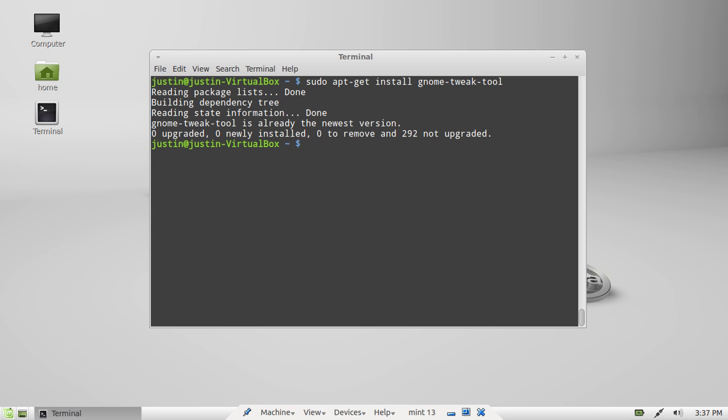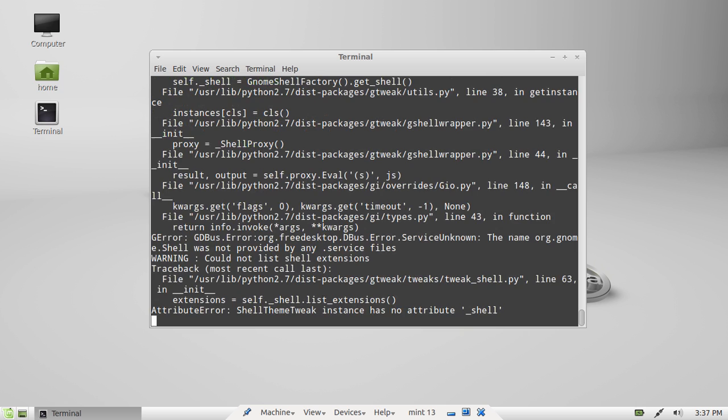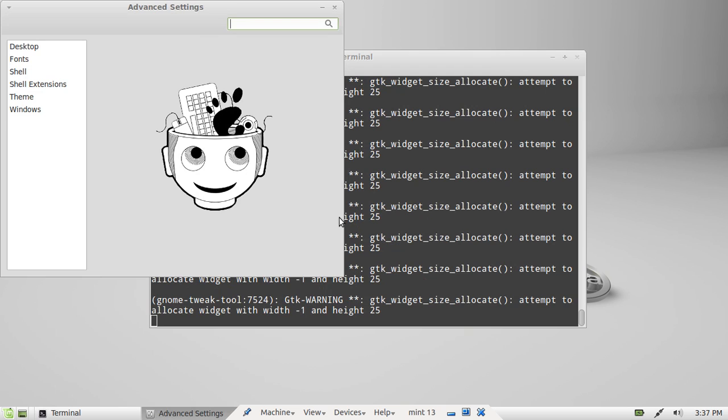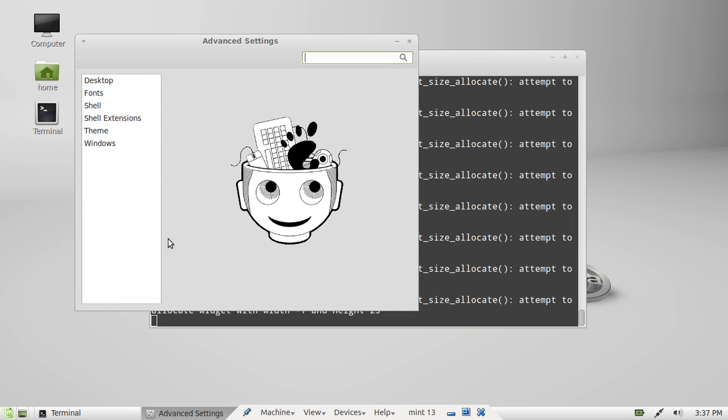So after it's installed and you followed all the prompts, said yes, all of that, type again in the terminal gnome tweak tool. Then hit enter. You'll see it come up in a GUI format.